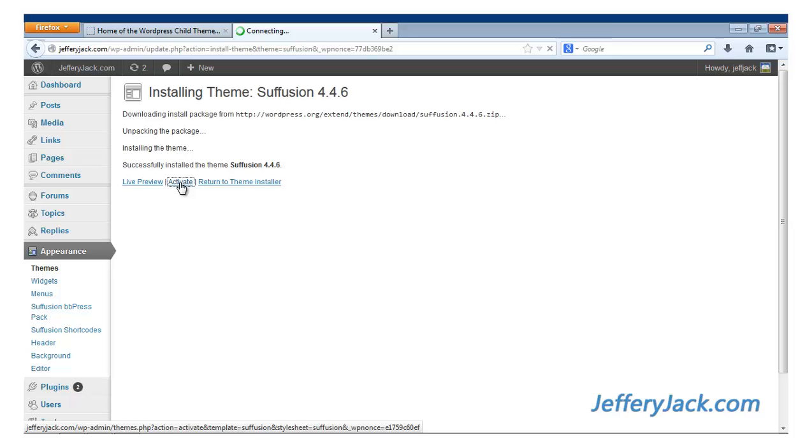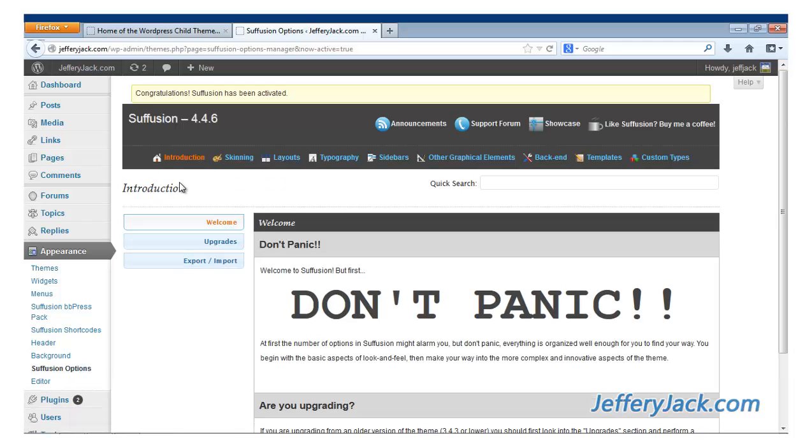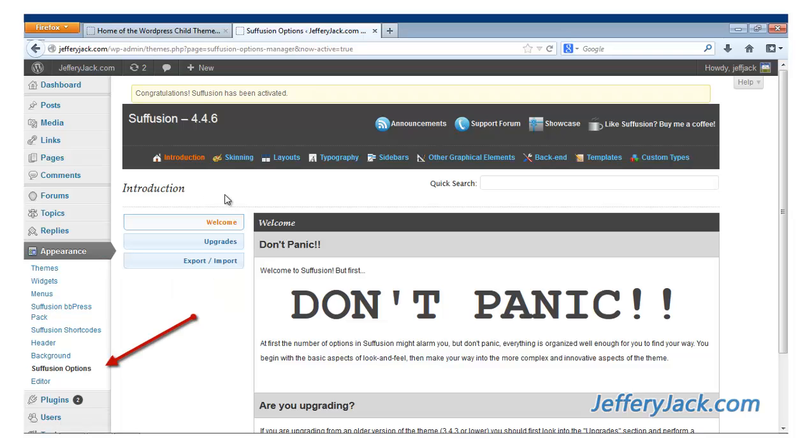Now click Activate to activate this theme for your website. After you activate the theme, you should be taken directly to the Suffusion dashboard. You can access the Suffusion dashboard at any time by hovering over Appearance and then clicking on the Suffusion options link.